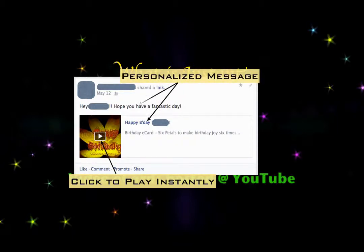What's cool is you can change the title of the link along with the description itself, so that the e-card gets a completely personalized look and feel.